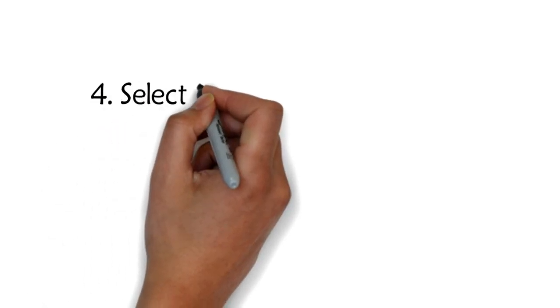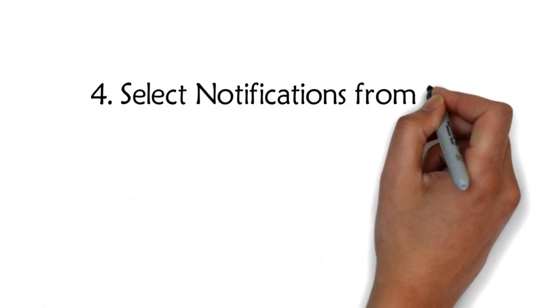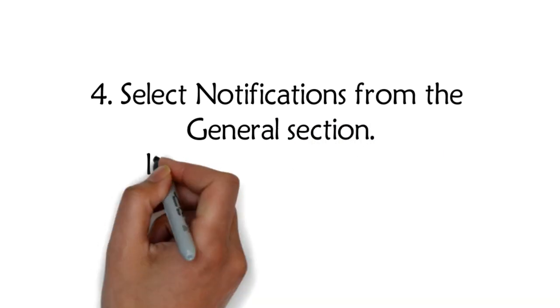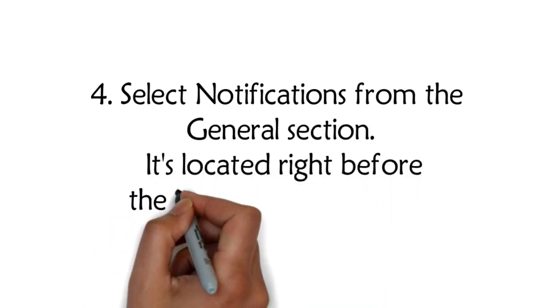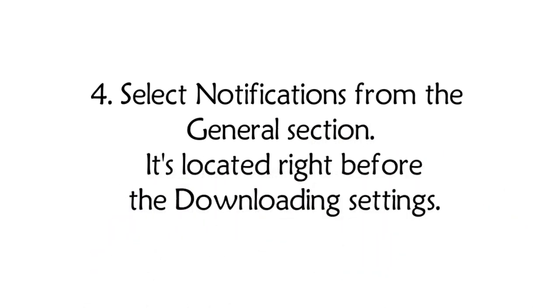Step 4: Select notifications from the general section. It's located right before the downloading settings.